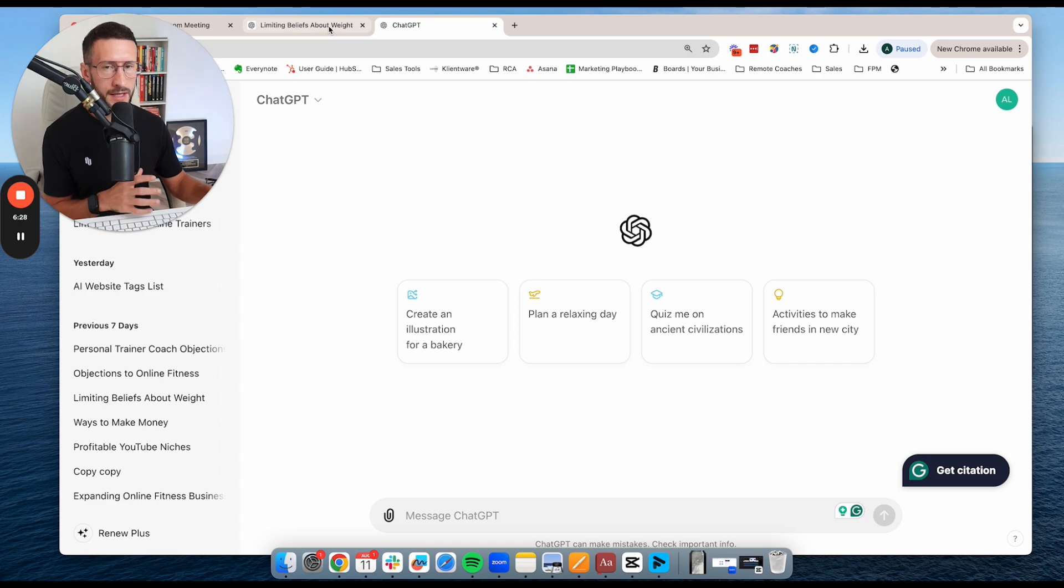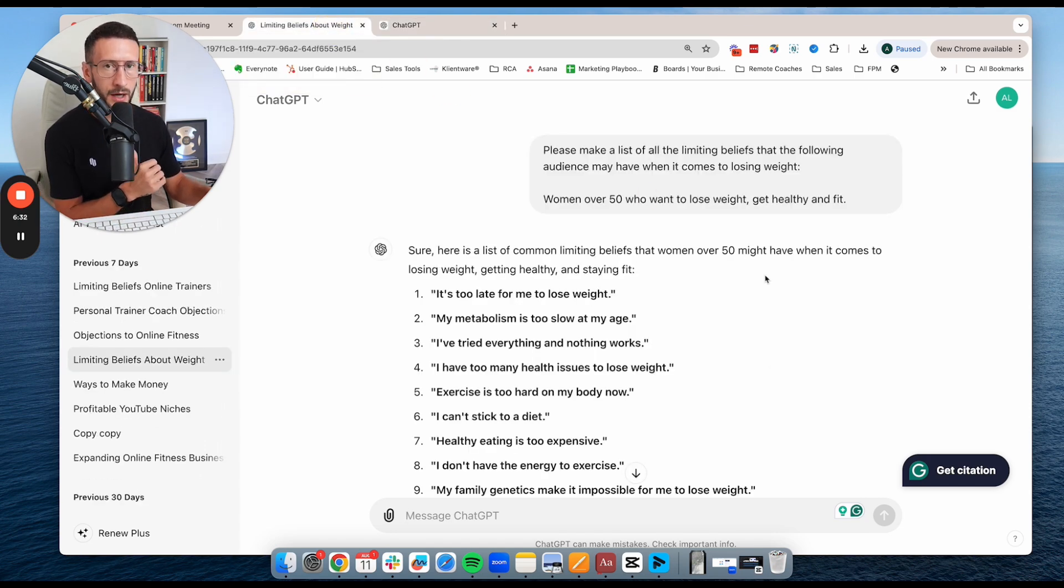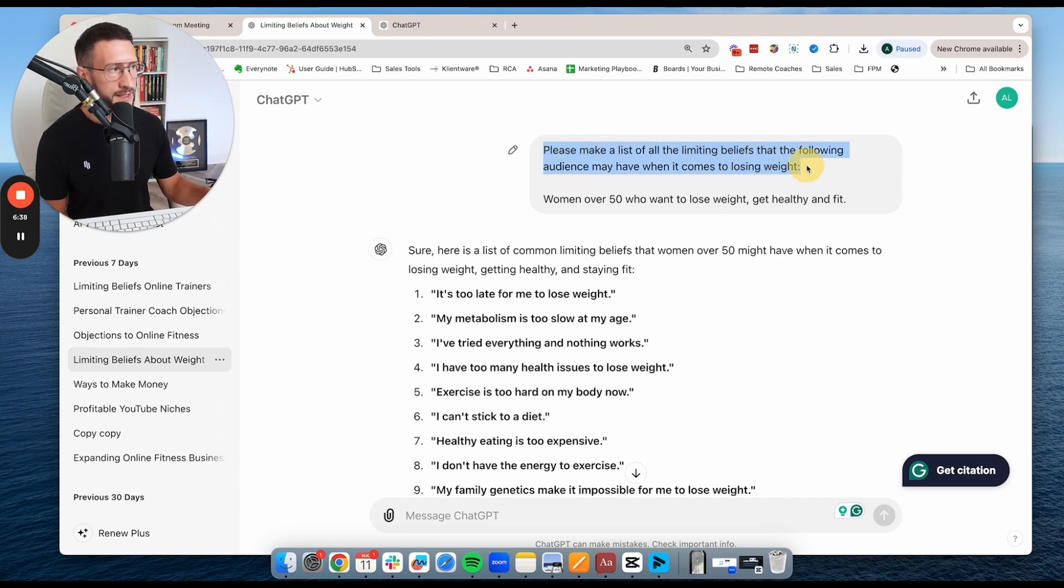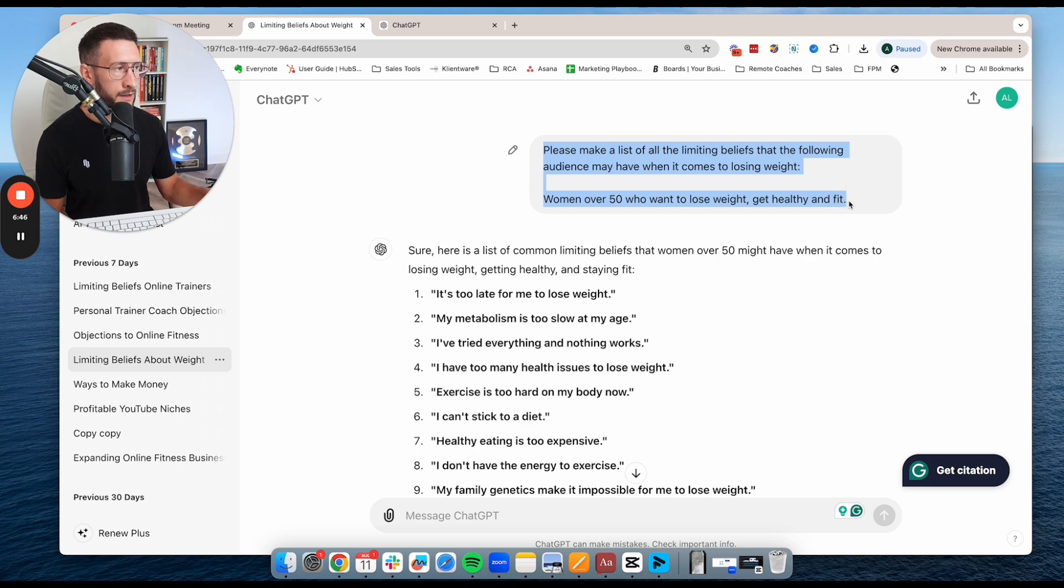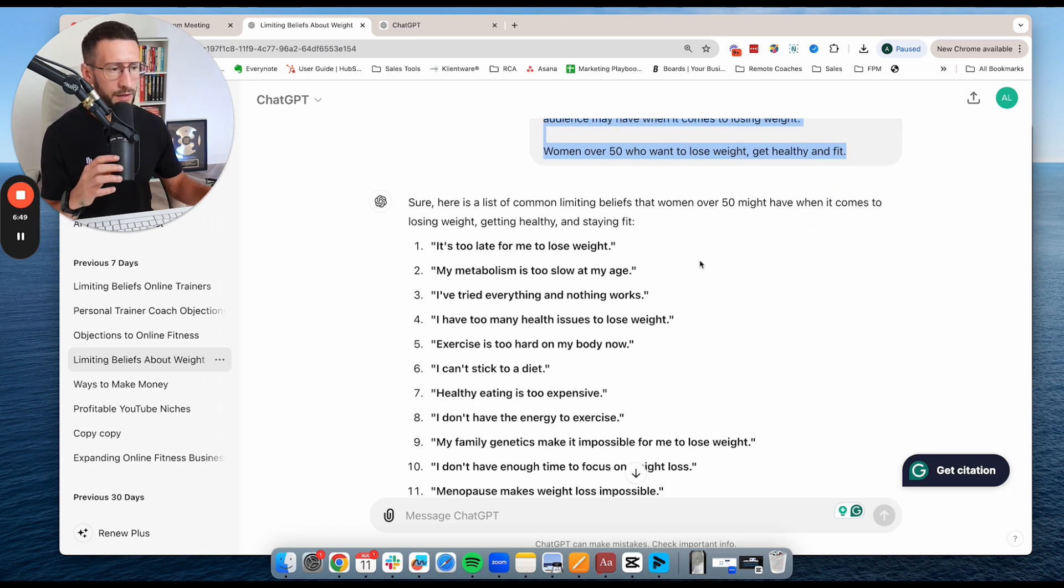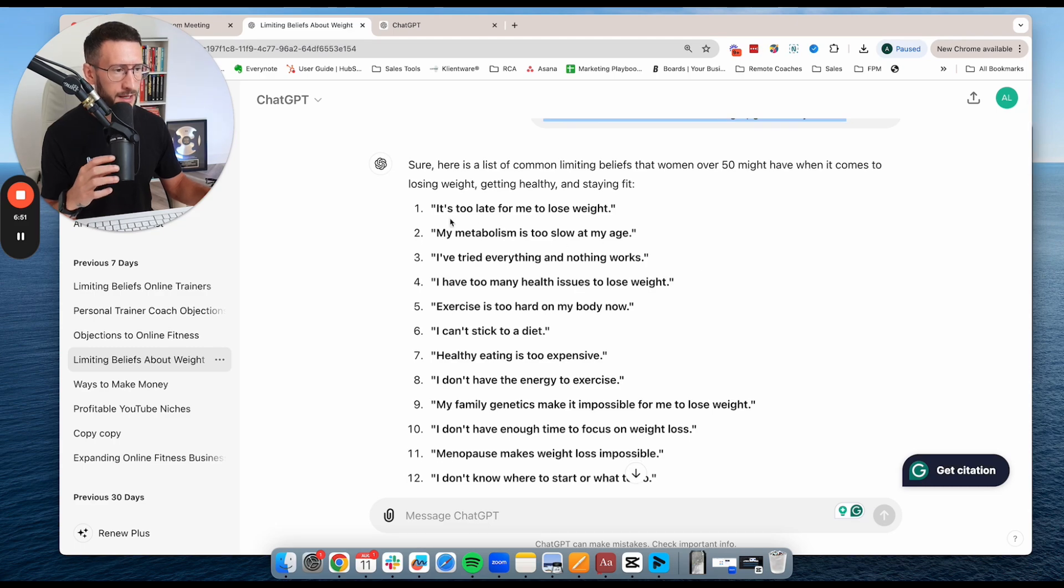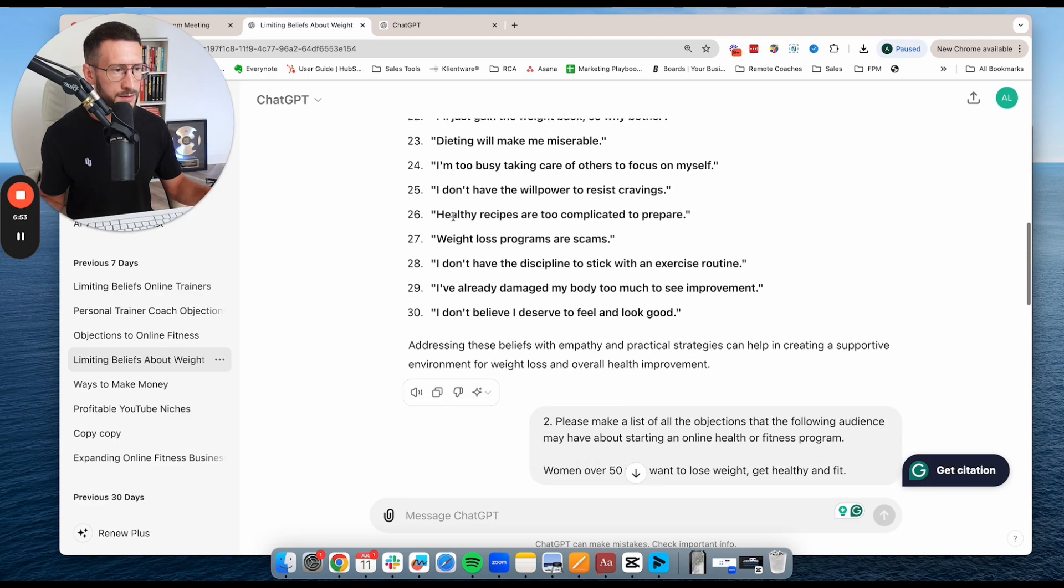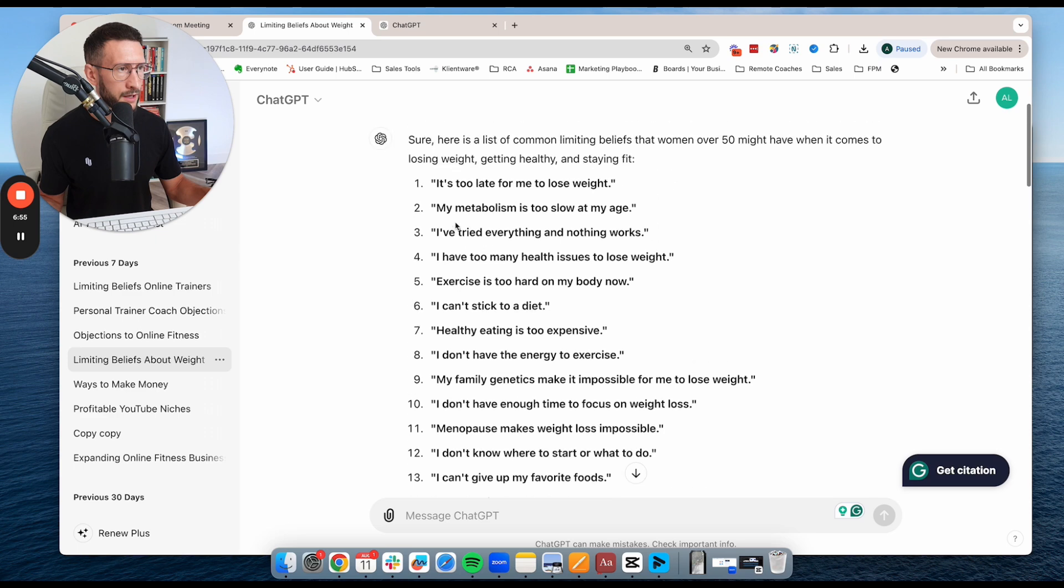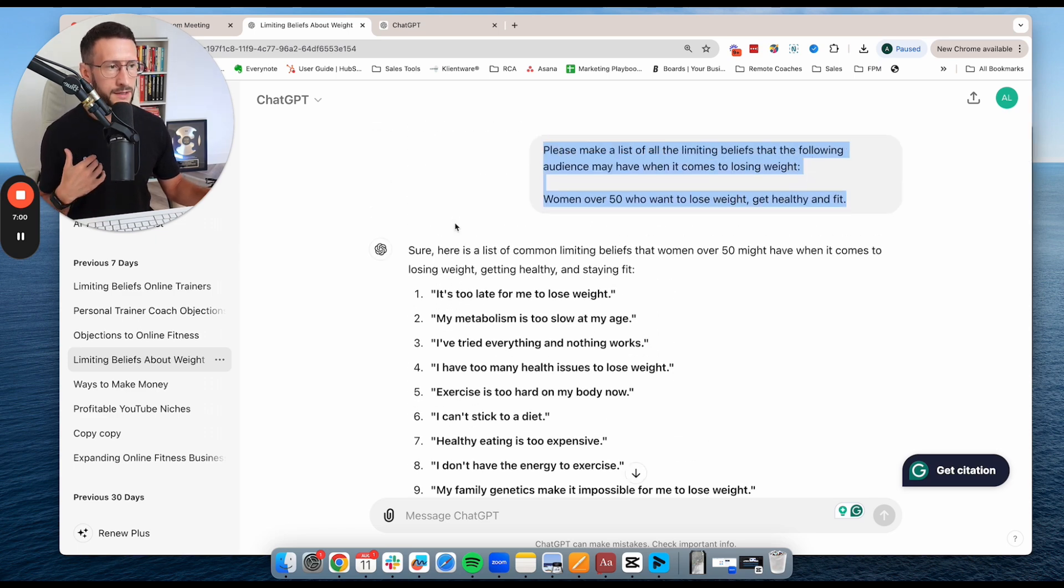So instead of getting it to write content, use it for actually coming up with ideas to create content. Here's a good example. Please make me a list of all the limiting beliefs that the following audience may have when it comes to losing weight. So women over 50 who want to lose weight, get fit and get healthy. And so what it's done for me in a couple of seconds is it's given me a list of around 30 different things that are going to be the limiting beliefs that if I was marketing to this audience, I need to address.